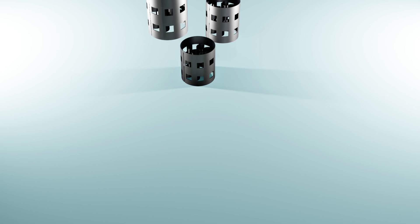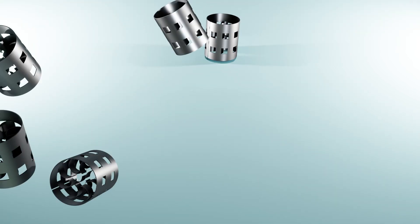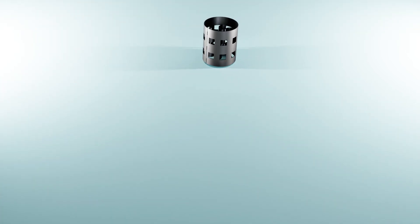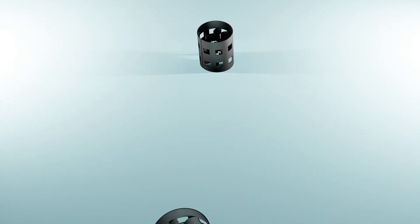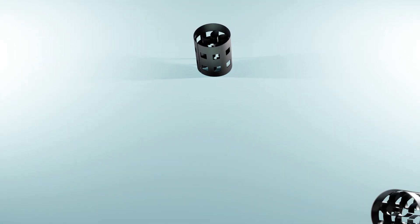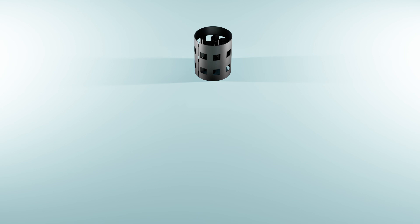Wall rings can be used in both packed towers and trickle bed reactors, depending on the flow regime and operating conditions.